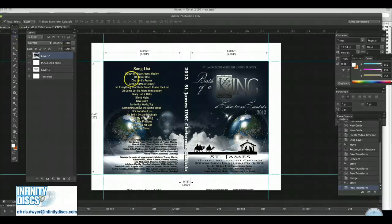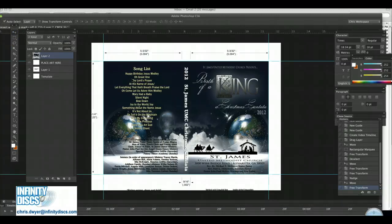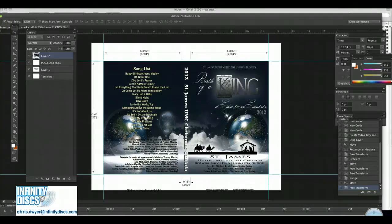Chris Dwyer with Infinity Disc, a CD-DVD duplication, printing, and packaging company in Atlanta, Georgia. Today I'm going to show you how to properly set up artwork with bleed.